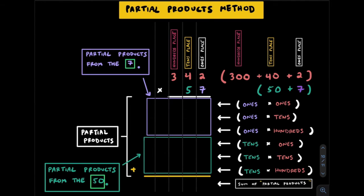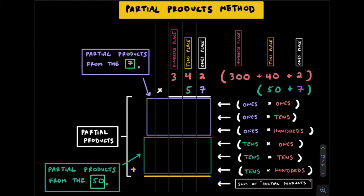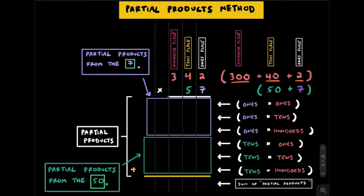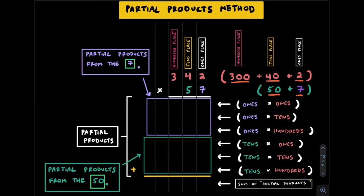Now let's look at the partial products method. Partial products uses place value concepts. It enhances number sense rather than relying on memorizing a specific algorithm. We begin by expanding each of our factors so we can see the true value of each digit. 342 is expanded into 300 plus 40 plus 2. 57 is expanded into 50 plus 7. We're then going to start a series of smaller multiplication problems to obtain partial products. Eventually we'll add these partial products up to find the product of 342 and 57. We work our way up from the smaller place values to the bigger so we end up moving right to left.